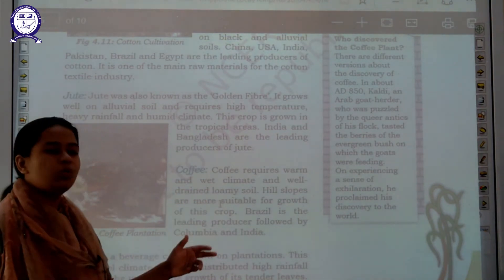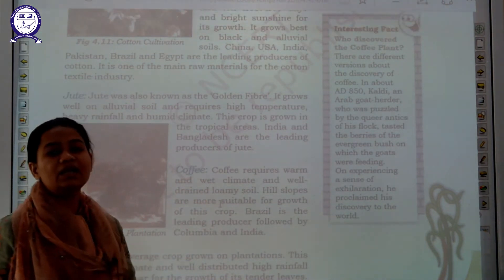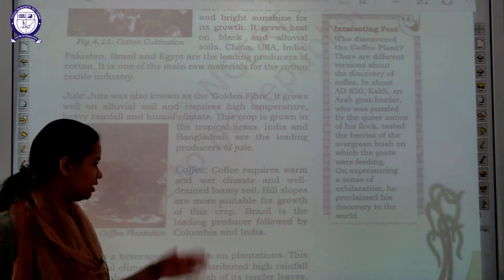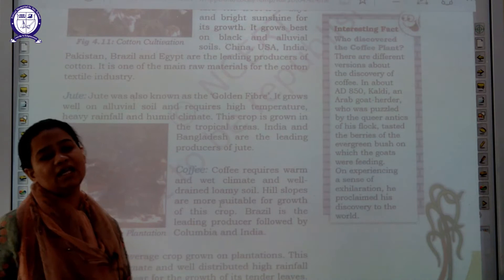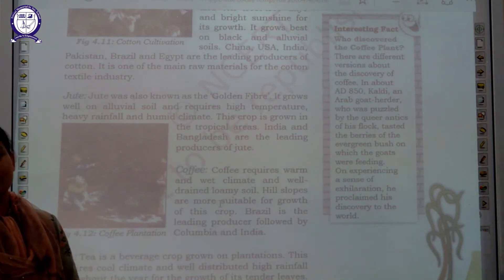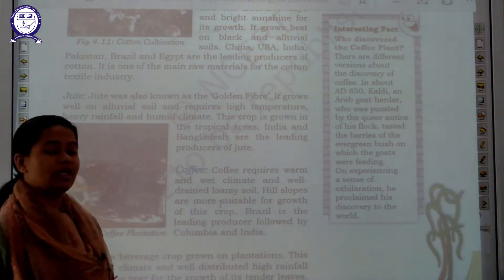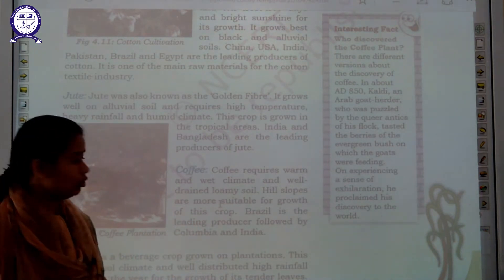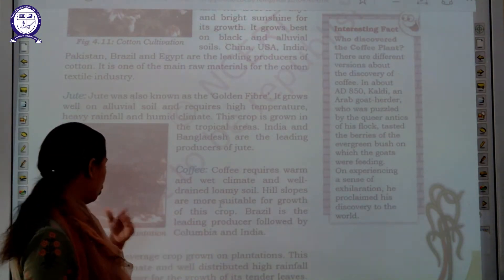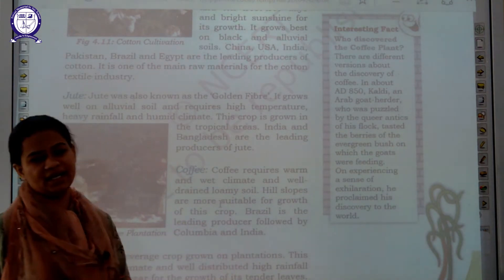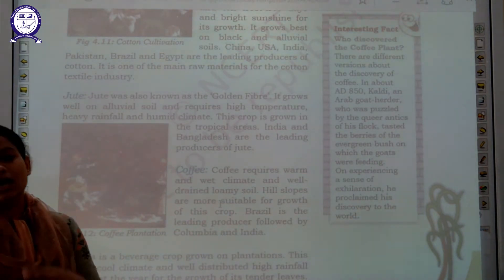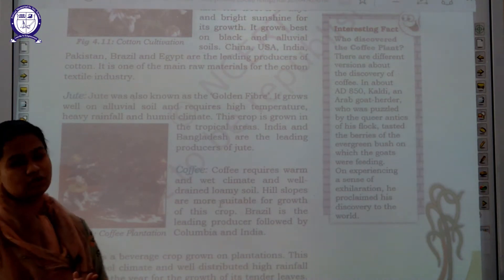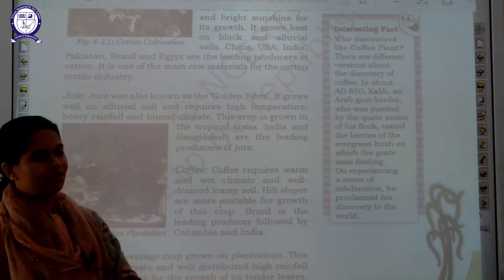Next is coffee. Coffee requires a warm and wet climate, well-drained loamy soil, and high slopes — it is grown basically in hilly areas. Coffee is grown in different parts of the world. Brazil is the leading producer of coffee, followed by Colombia and India.